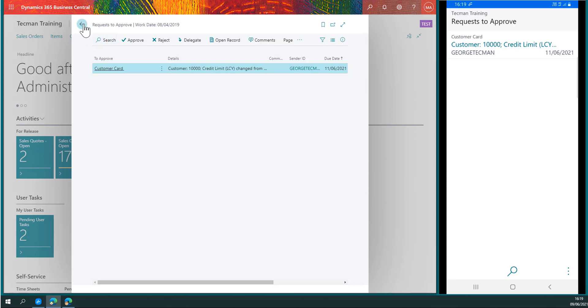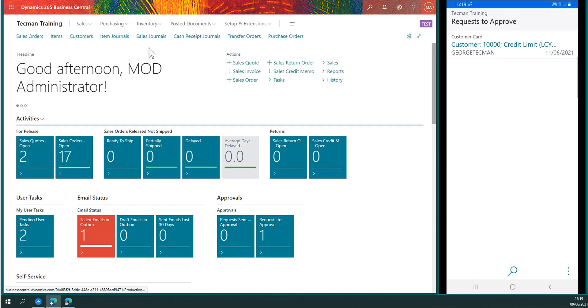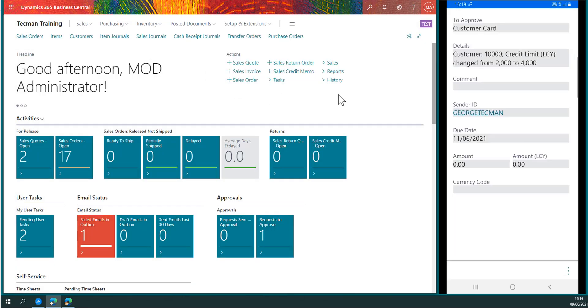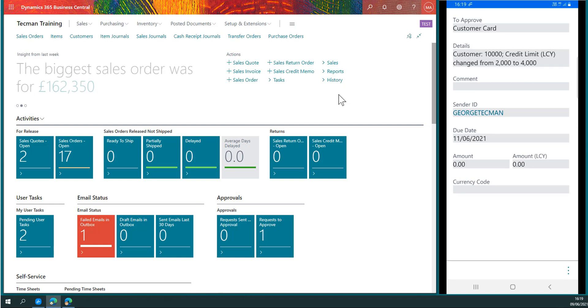If I go in on the phone, it confirms the details. We see the credit limit has been changed from £2,000 to £4,000. It was done by George Techman, and it's got a due date of two days as per the workflow that's been set up in the background.